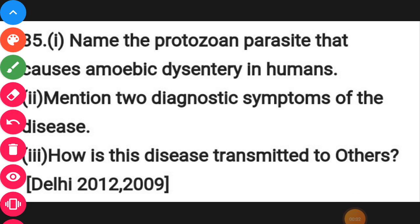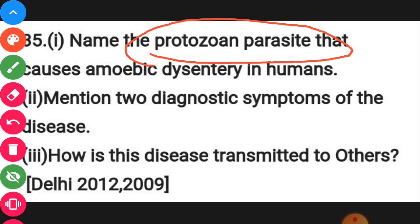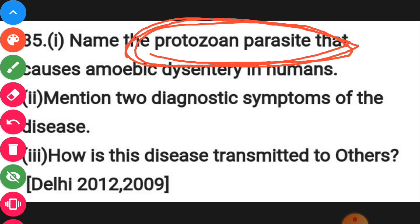Hello students, in this video we are going to discuss some important questions on board pattern topics you have studied earlier. You have to tell the name of protozoa parasites. In this chapter you have studied two types of protozoa parasites: Entamoeba histolytica and Plasmodium.